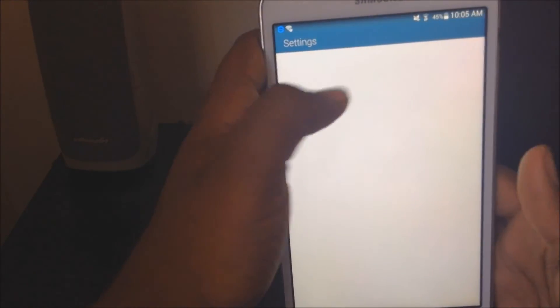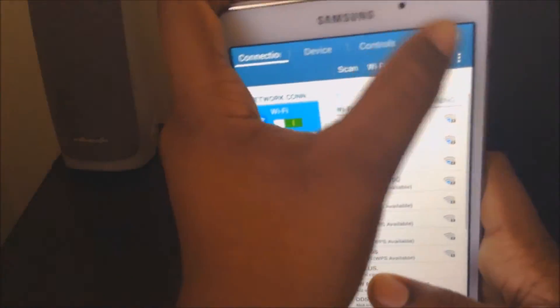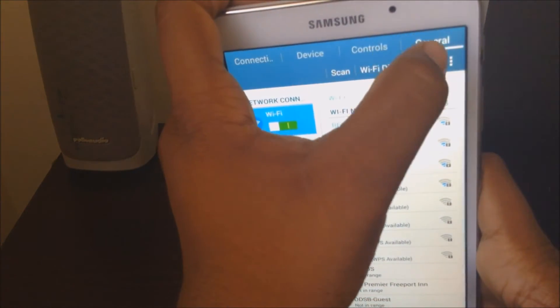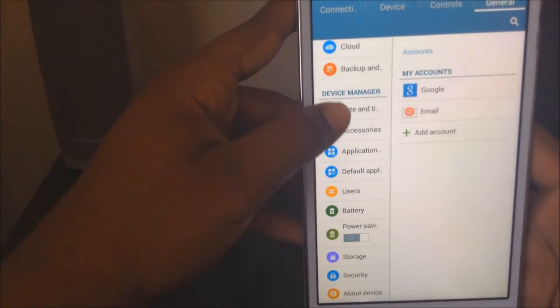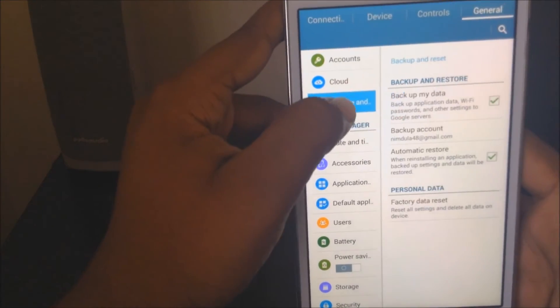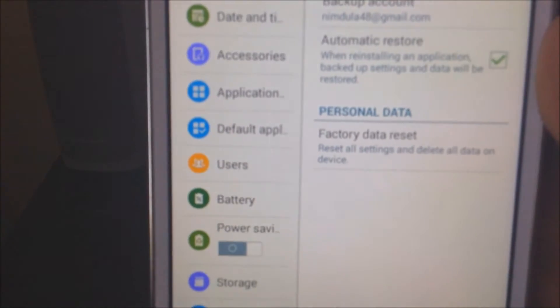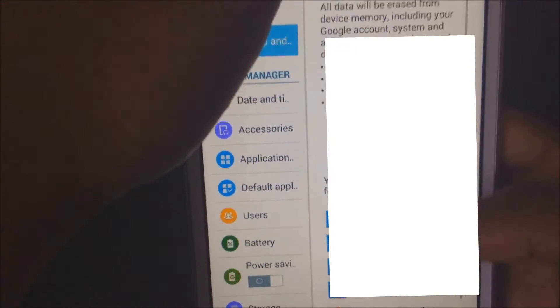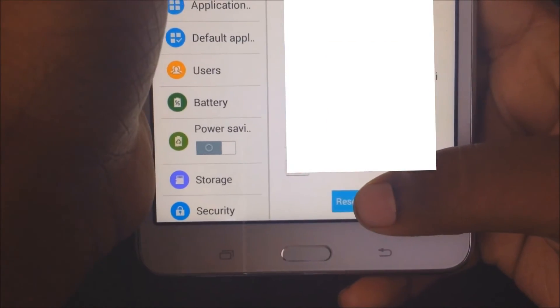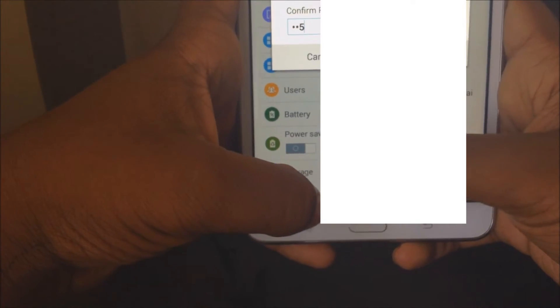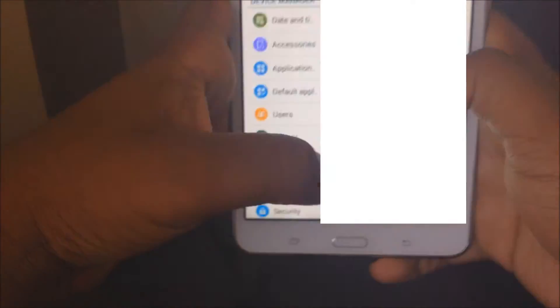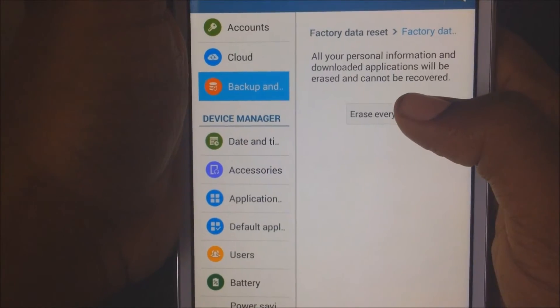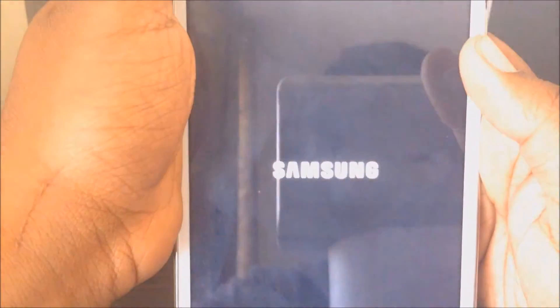Then go down to backup and reset, then it should say factory data reset. What you want to do is click on that, go down, click reset device. It will ask you to confirm your pin. And once you confirm that, it should say erase everything. Click on that and erase everything. So basically just sit tight while it does that.